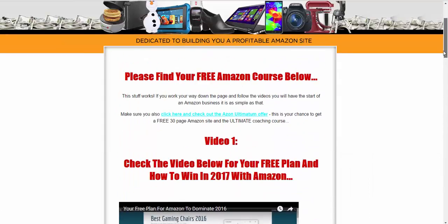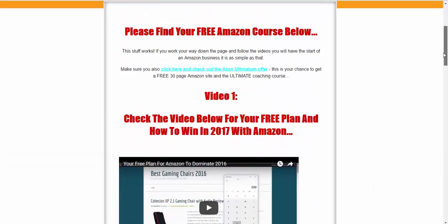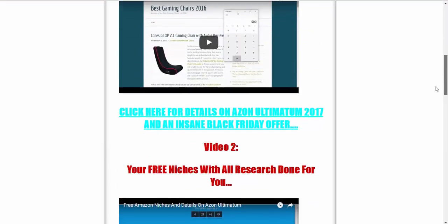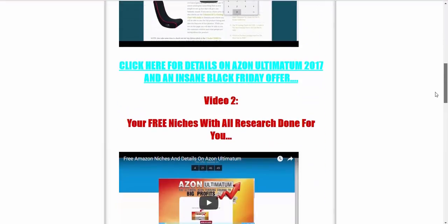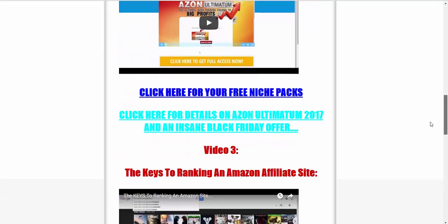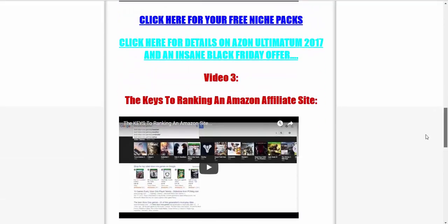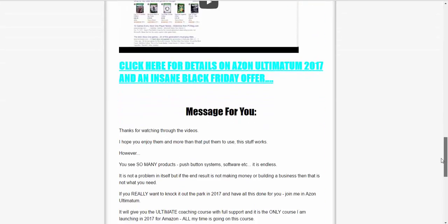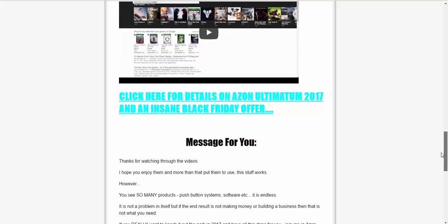This page will give you the entire free course. You can see video 1 will talk about your free plan, video 2 will talk about your niches. Video 3 will talk about the keys to ranking an Amazon affiliate site and you'll also see video 4 there which is this one. I haven't put it on there yet obviously.